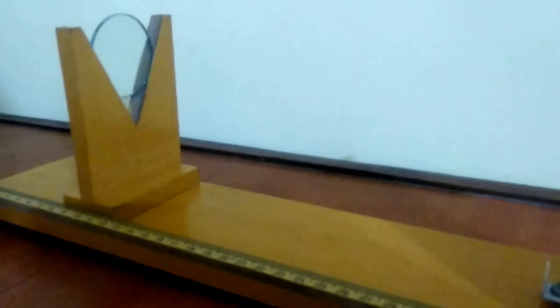I think the concave mirror is having the focal of, yes, there's the focal of 10 cm.